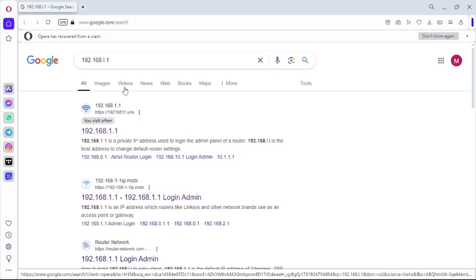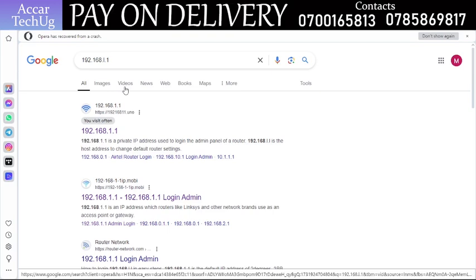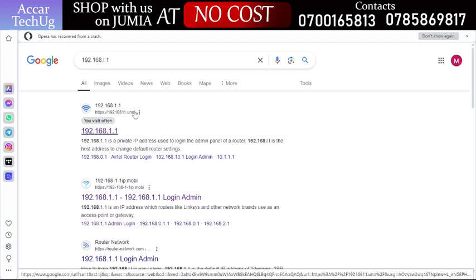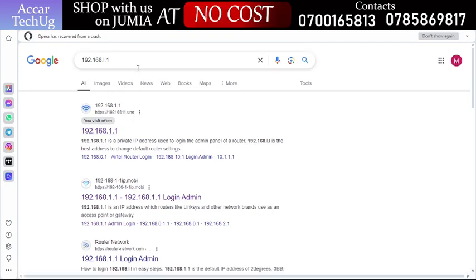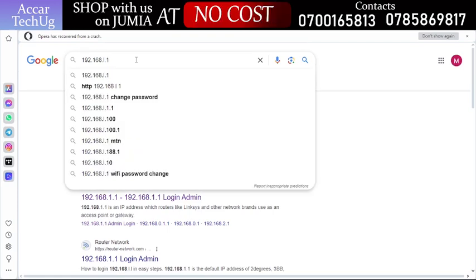The video is about how you can change your Airtel MyFi security key or password. So how can you do it? Go into the Google search box, put in this IP which is 192.168.1.1.